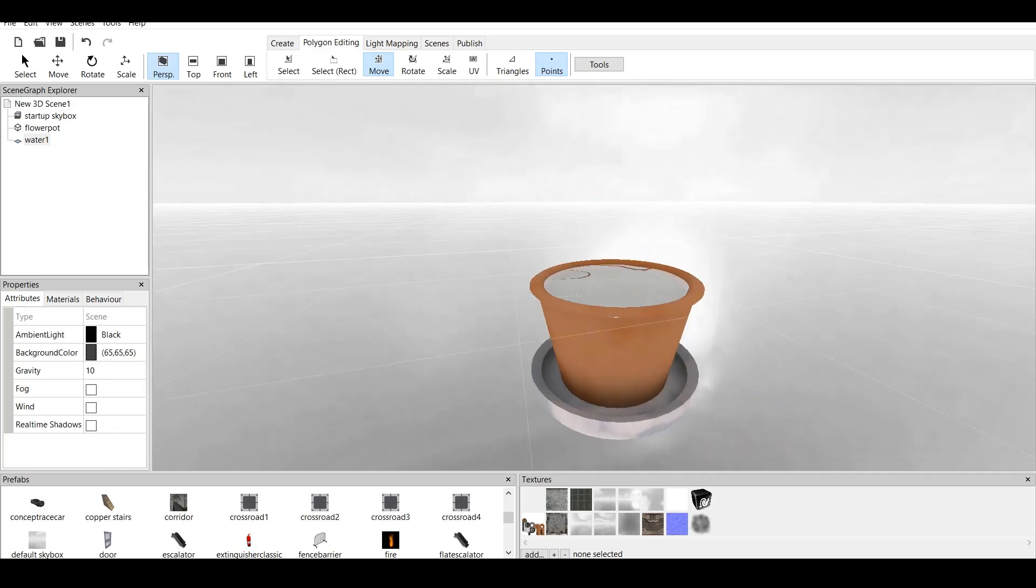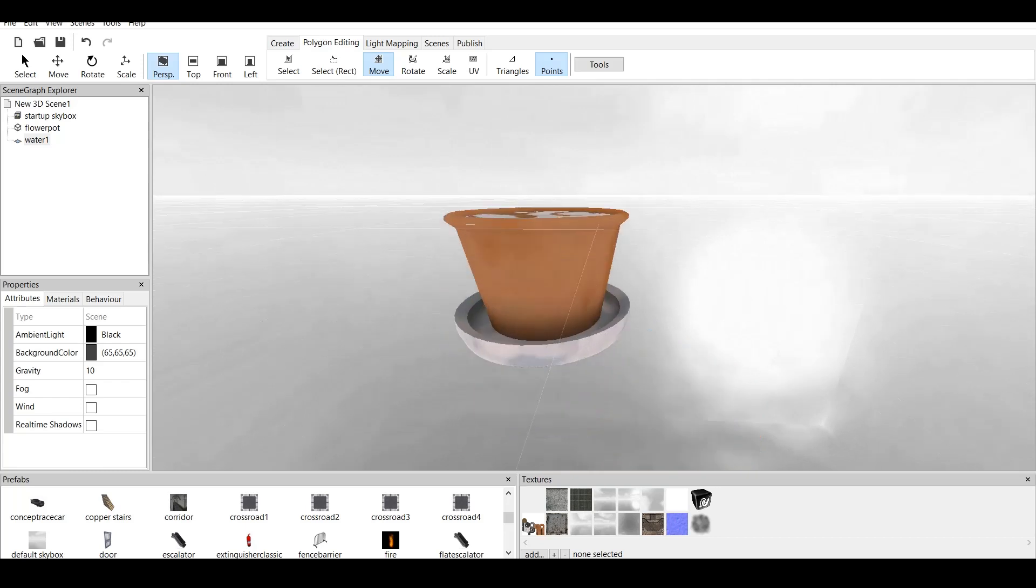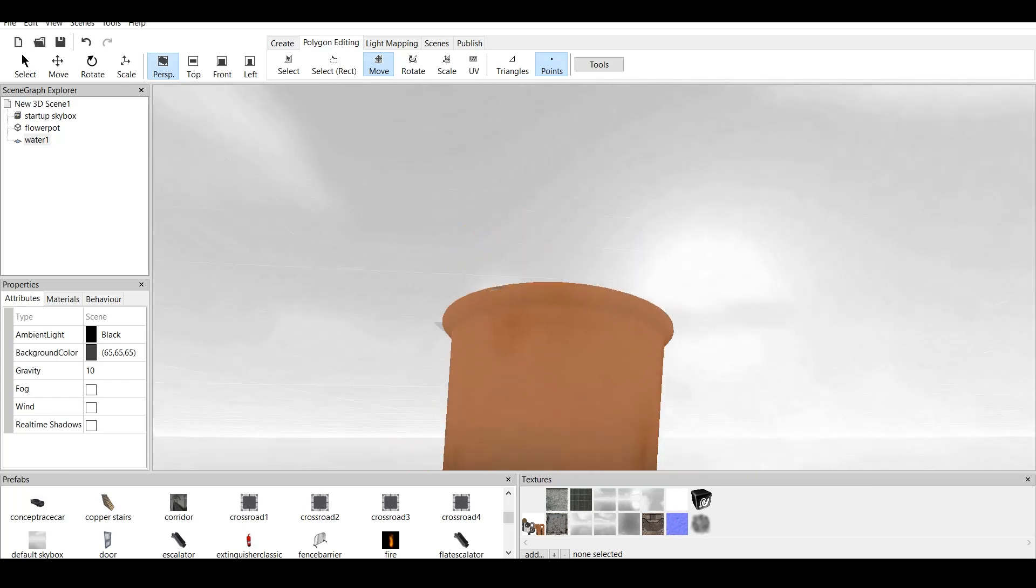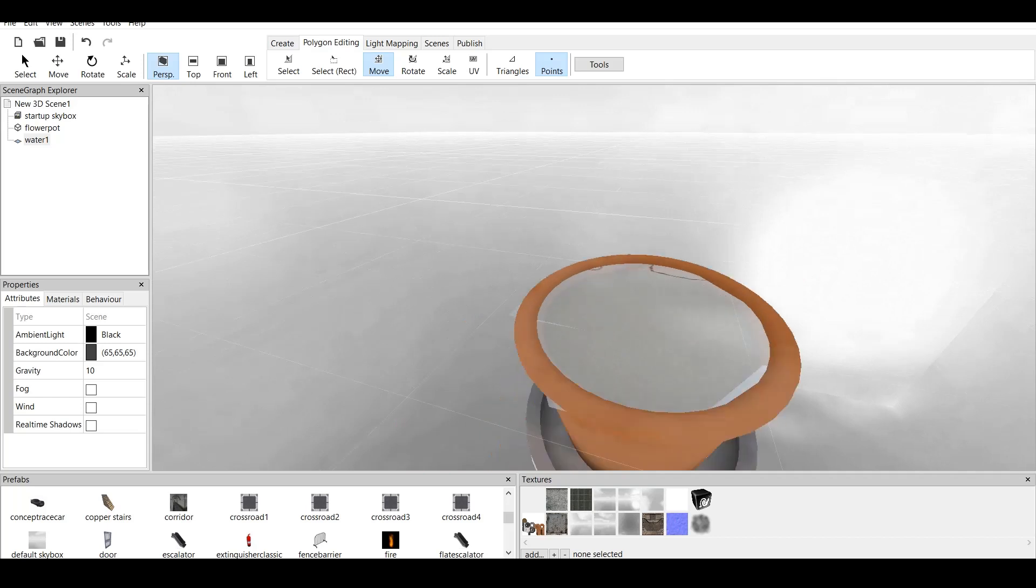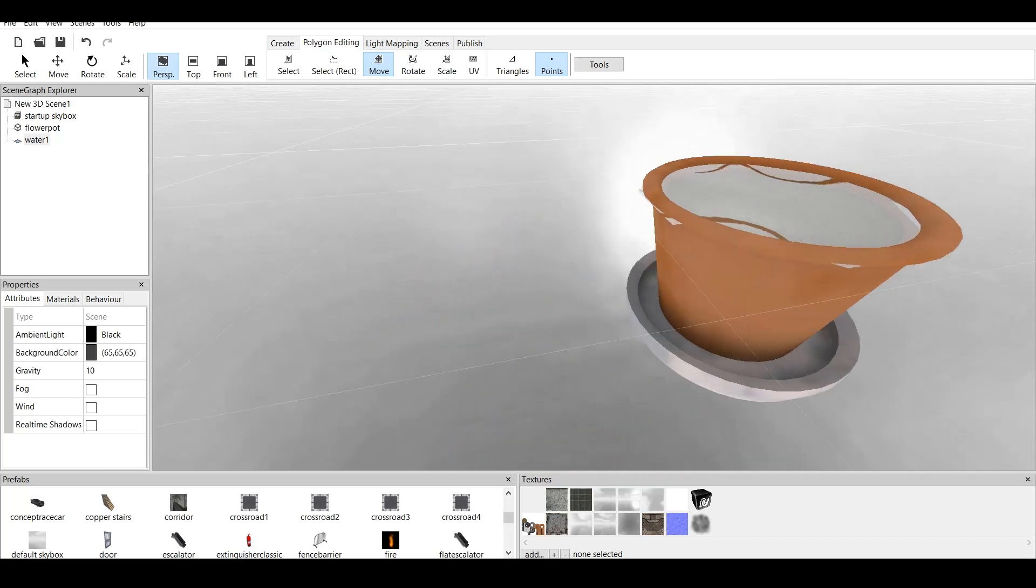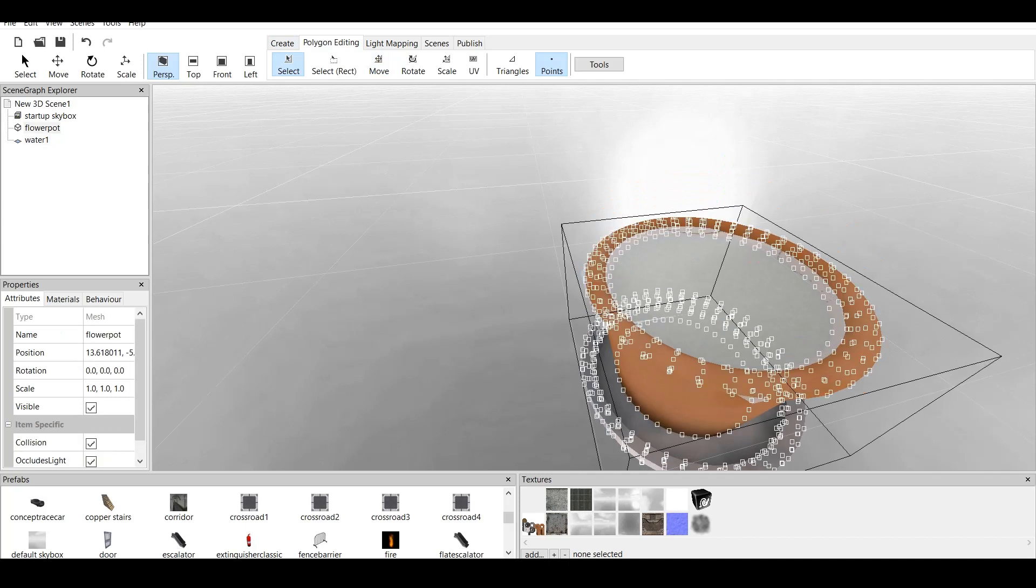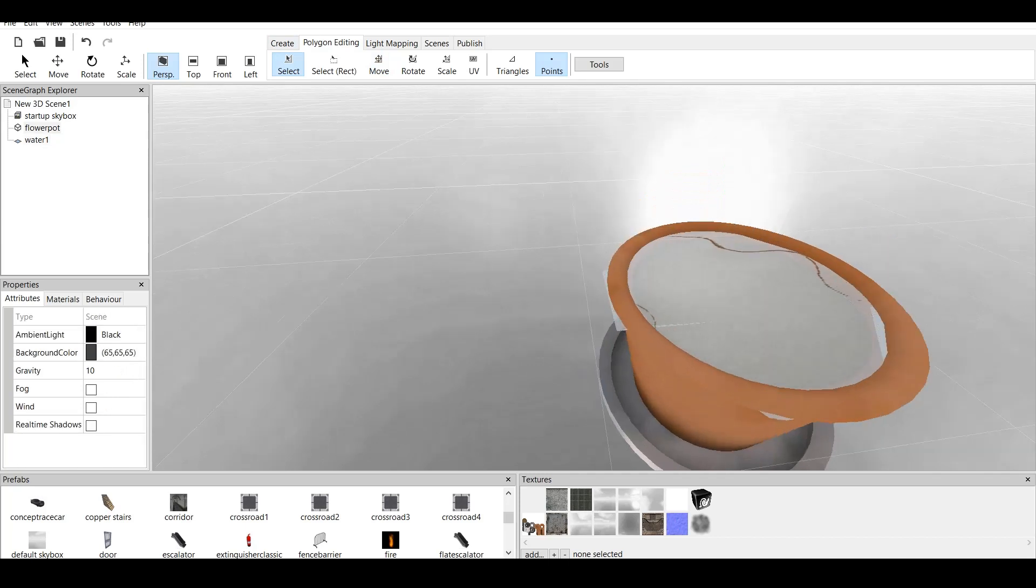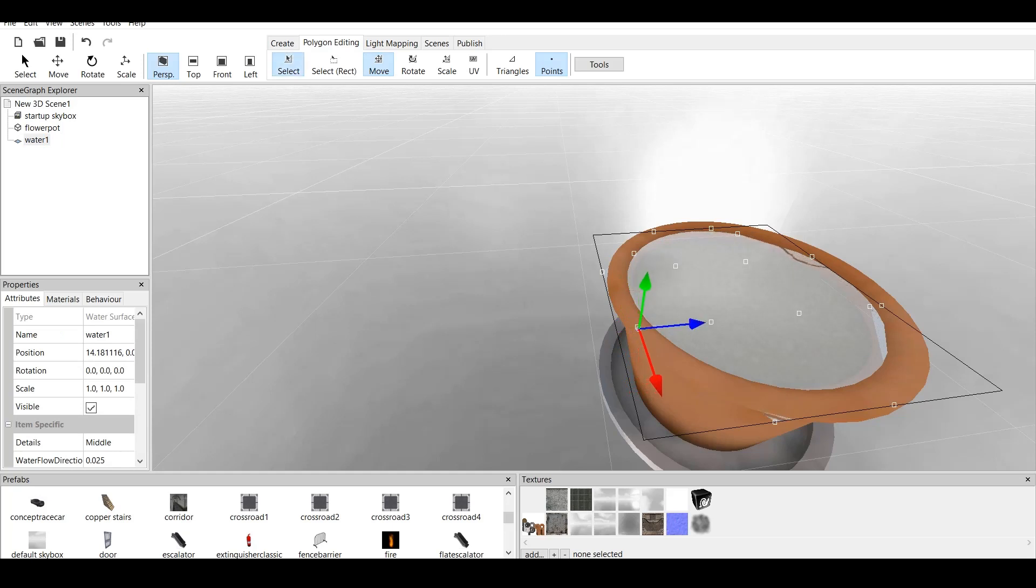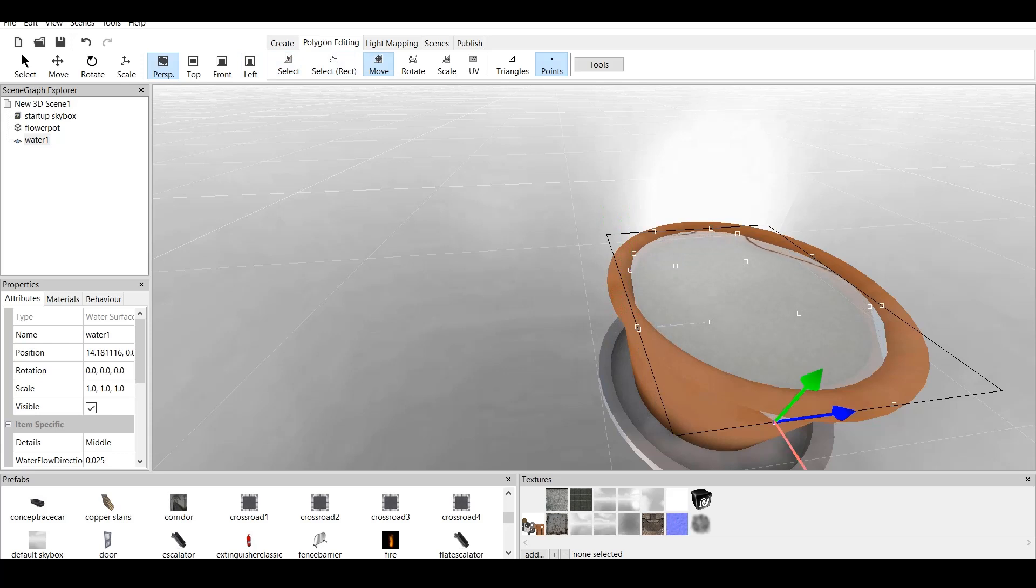And as you can see, well, we have some adjustments to make of course, but it's much better. Let's make quick adjustments. Click on point. Oh, see? There are lots of points. Click on point of the water. Click on it. Move. Move like that. Move. Move like this.